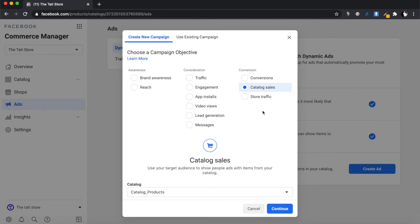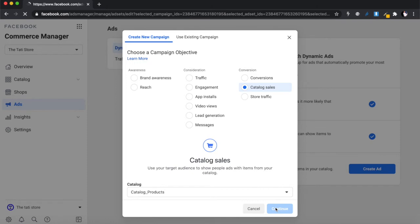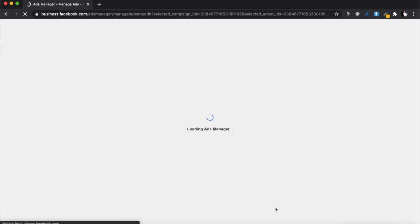Now choose an ad account — let's select the one I have and click Next. If you didn't have an account, this stage would let you create one. When you get to the campaign objective screen, you'll see options like Traffic, Engagement, App Installs, Video Views, Lead Generation, Messages, Conversions, and Catalog Sales. Catalog Sales is already pre-selected — it says 'Target your audience to show people ads with items from your catalog.' Let's go with that.